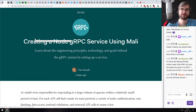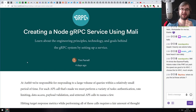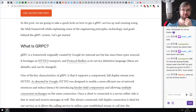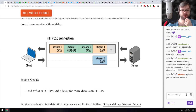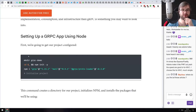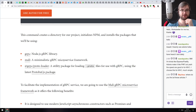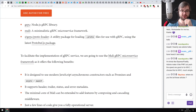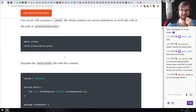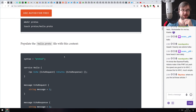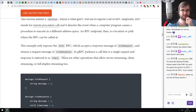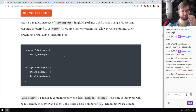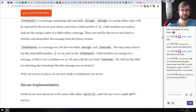The next article is 'Creating a Node gRPC Service Using Mali.' This is a pretty extensive tutorial on gRPC in Node.js using the official gRPC library and the Mali framework, which allows you to create gRPC microservices. I've honestly never used gRPC — I think gRPC literally stands for 'Google RPC.'